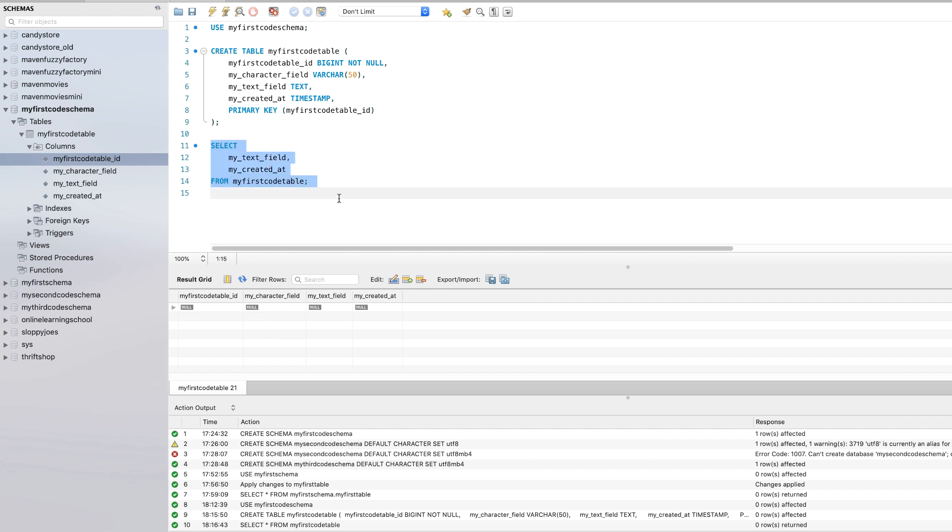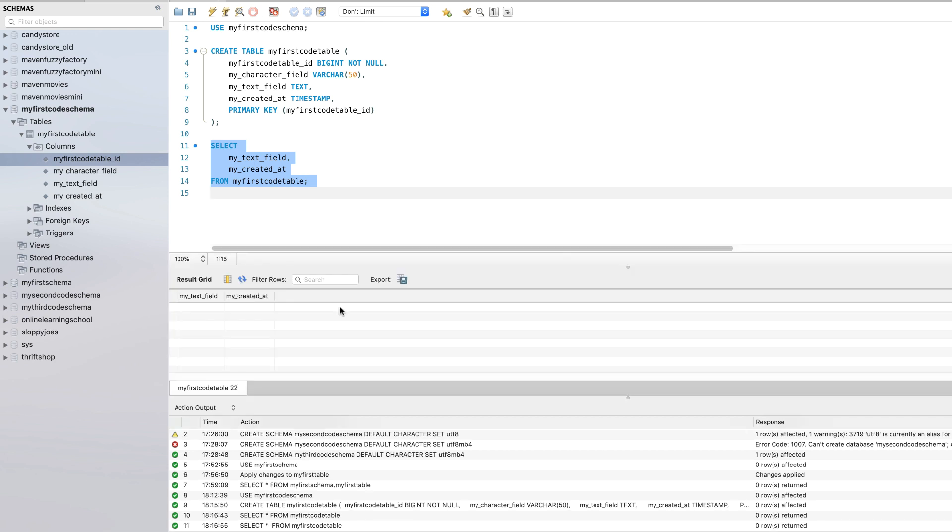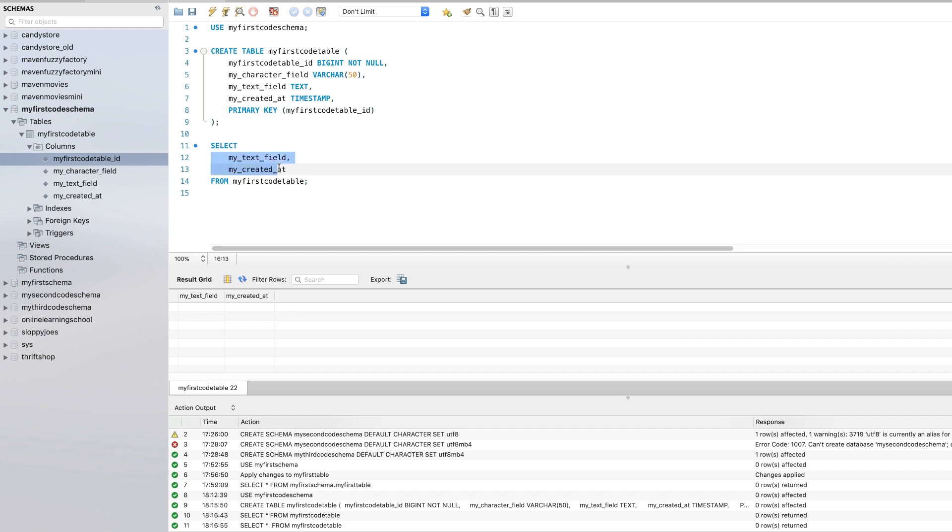But now when we run just this statement that names two of the columns specifically, you'll see that we just have those two columns come back. So in these selects, we can do a select star to see everything, or we can name specific columns and bring those columns back.